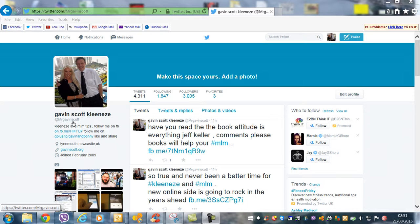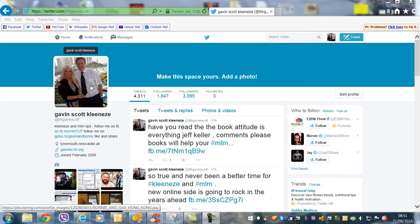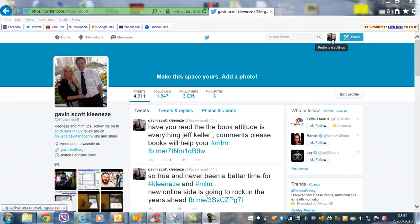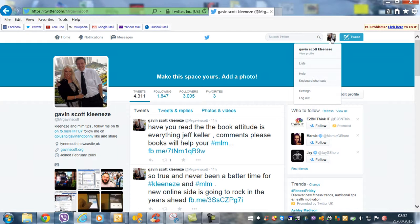So how do you do that? It's so easy. When you're logged into Twitter, you come across here to this tiny little box which is a miniature version of your picture. That's profiling settings.